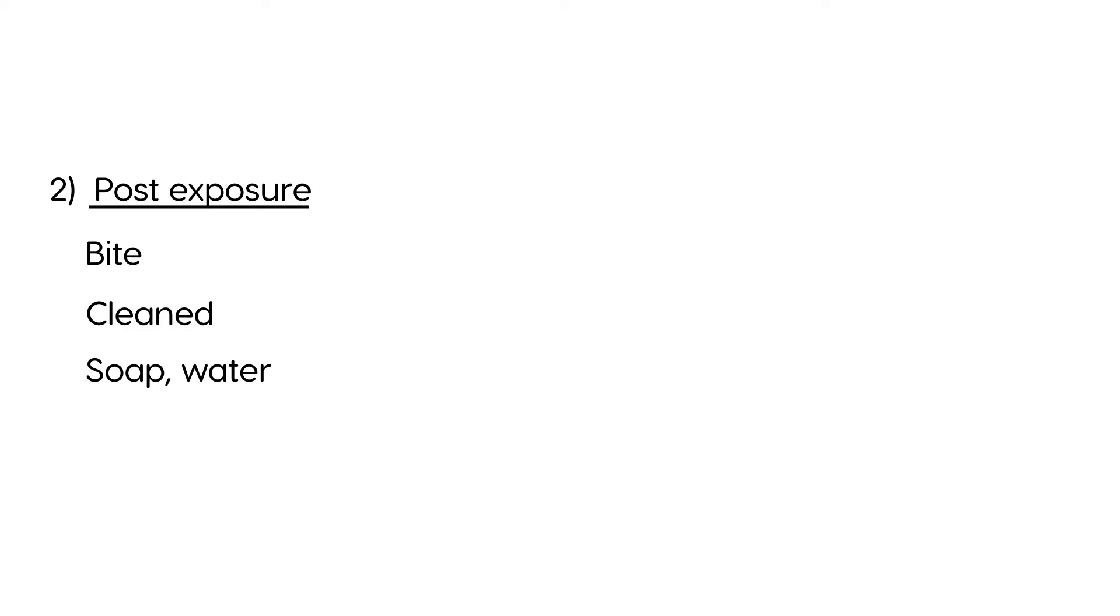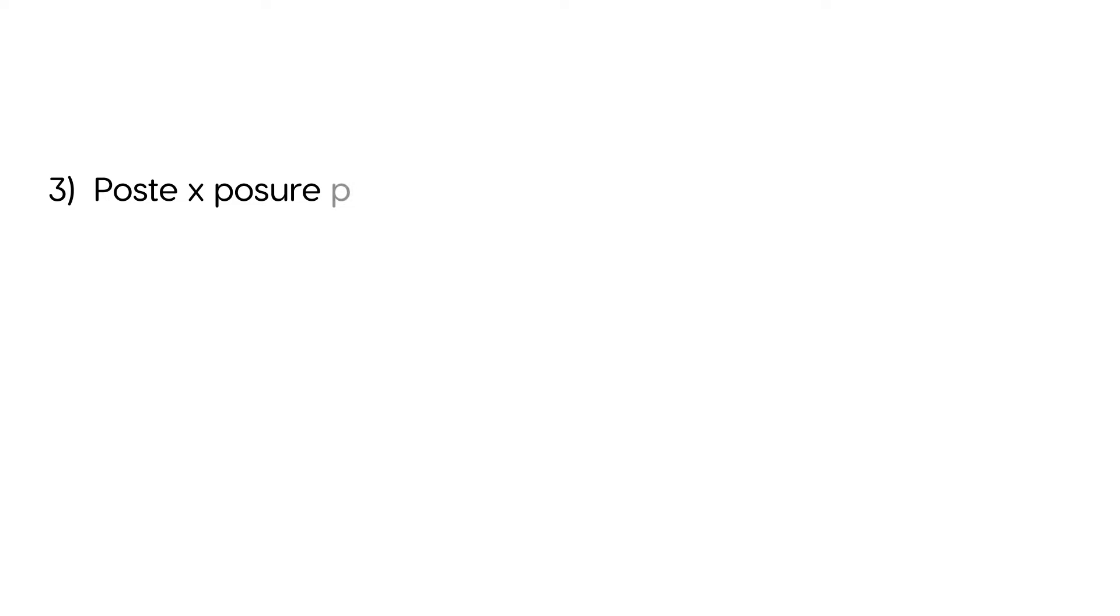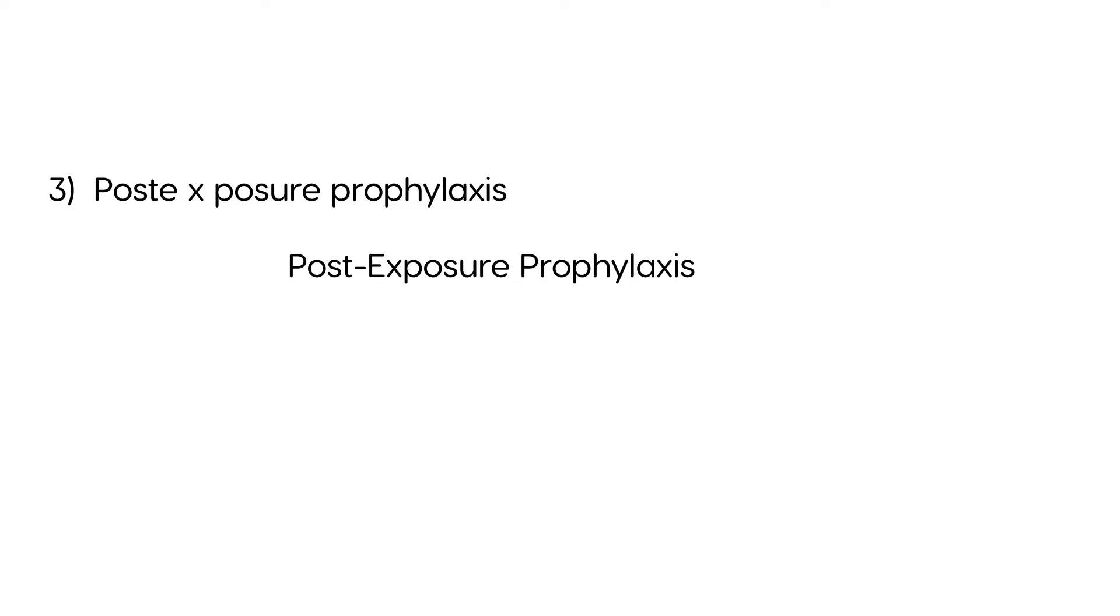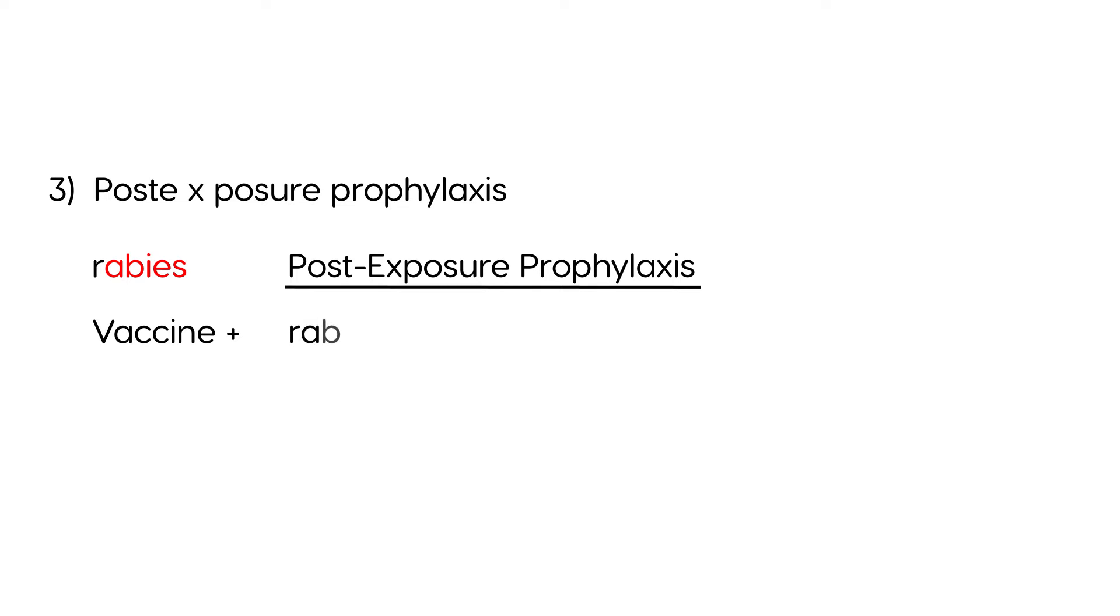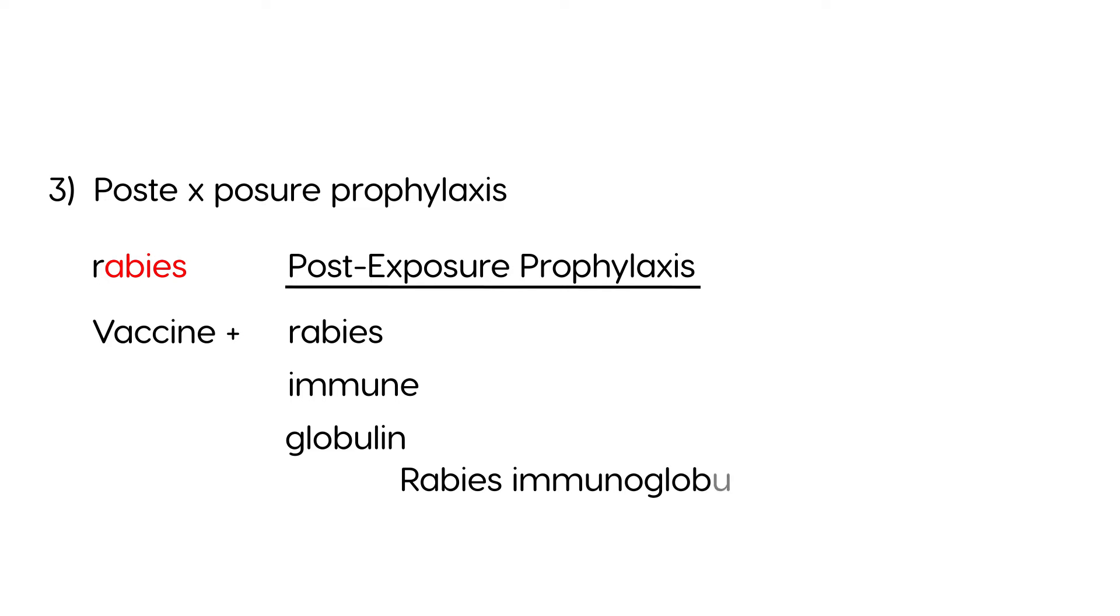Now we come to the most important part, which is called post-exposure prophylaxis. And this is the part that you probably will be tested on most likely. And we'll abbreviate this PEP. Now, post-exposure prophylaxis, PEP, consists of giving a vaccine, a rabies vaccine, and also giving with it a rabies immunoglobulin. Also abbreviated RIG, rabies immunoglobulin. So PEP basically means vaccine plus the RIG together.